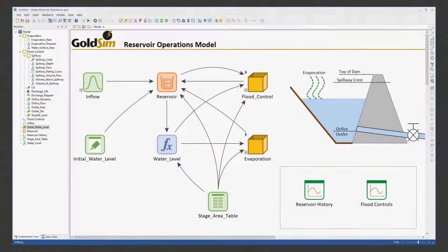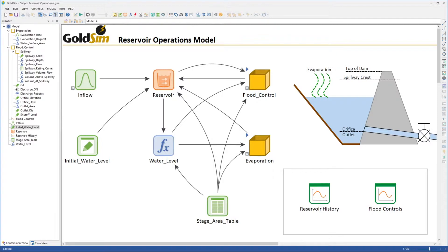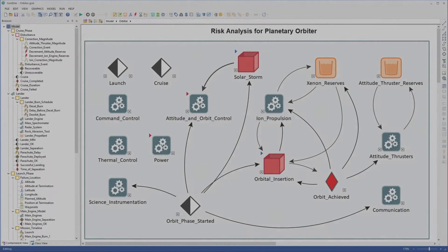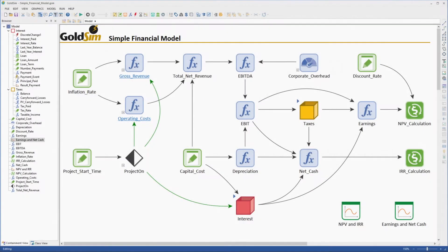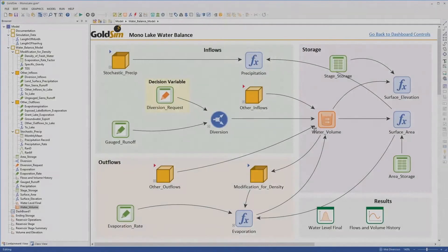You build a model in an intuitive manner by literally drawing a picture — an influence diagram of your system. In a sense, GoldSim is like a visual spreadsheet that allows you to graphically manipulate data and equations.